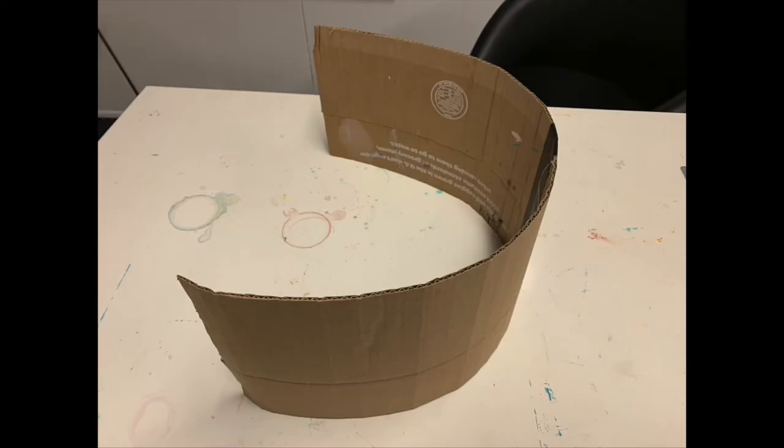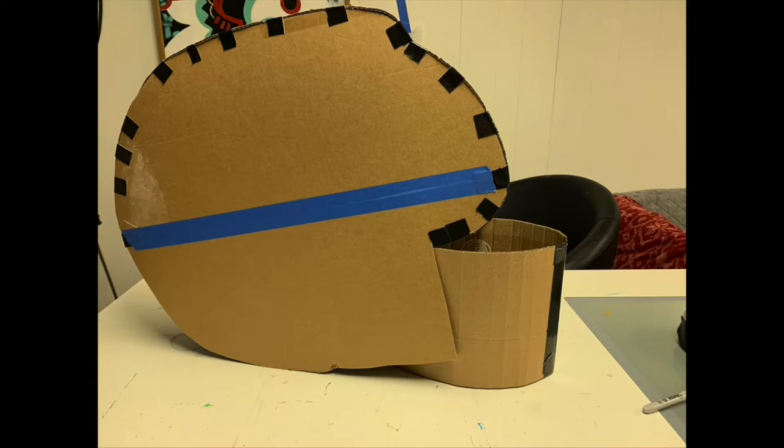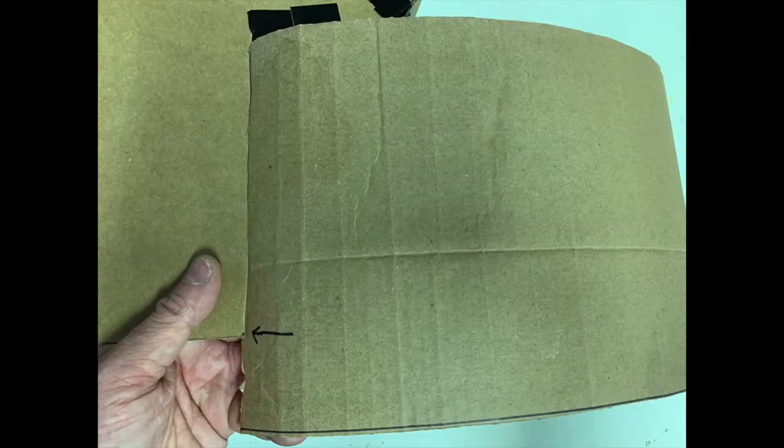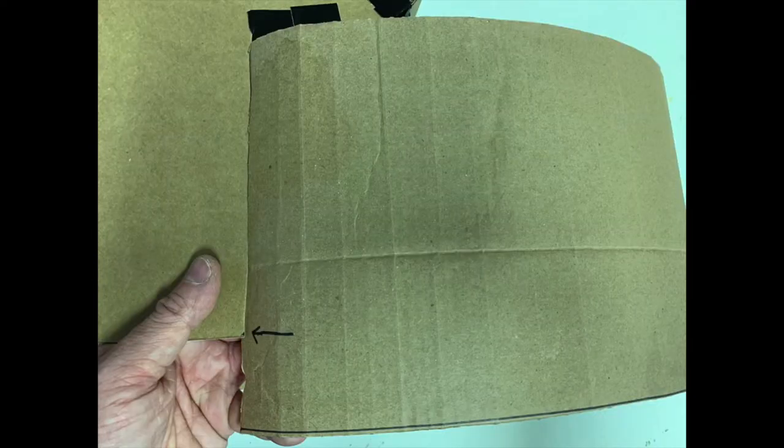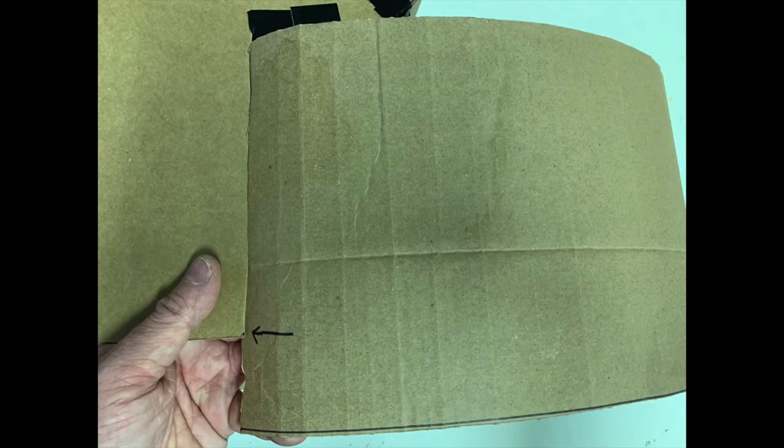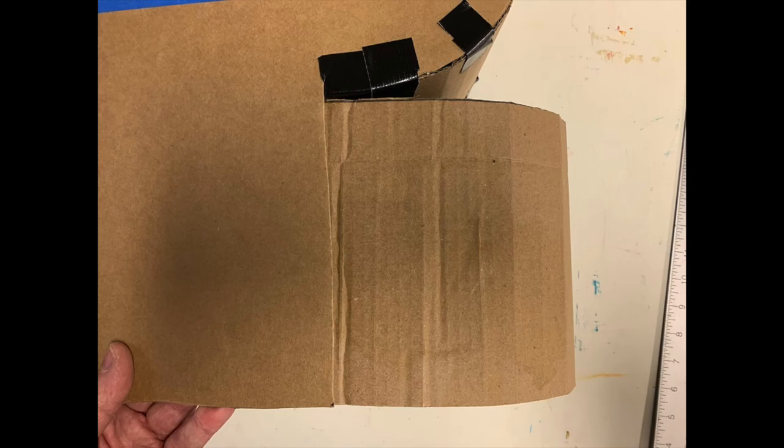Now we're going to make the jaw. So take another rectangular strip, put it inside the fish, trim any extra so it fits nice and neat into the mouth of the piranha.